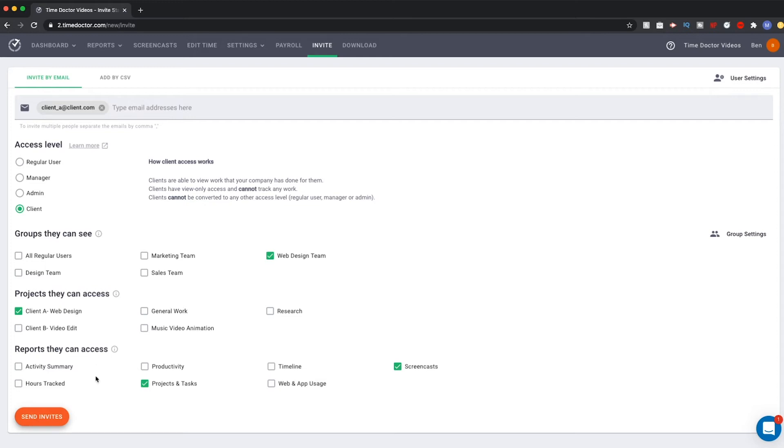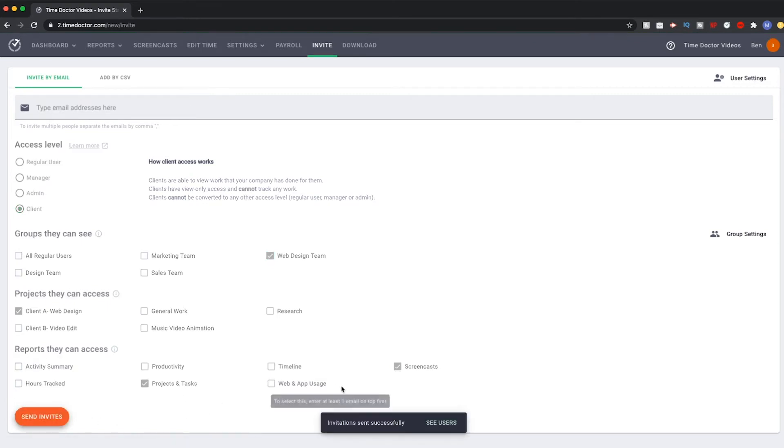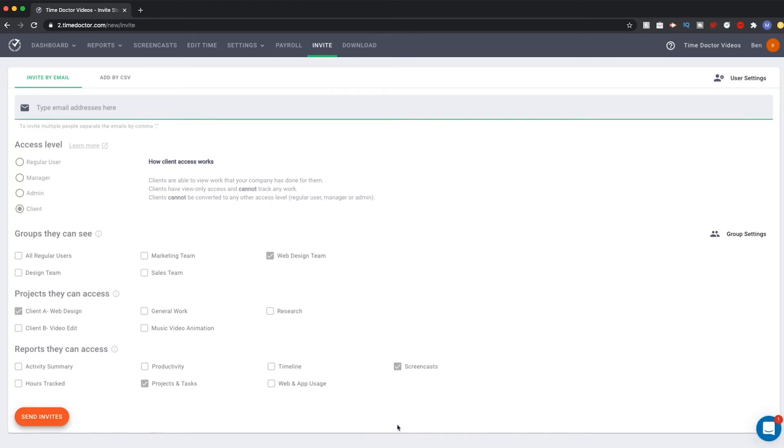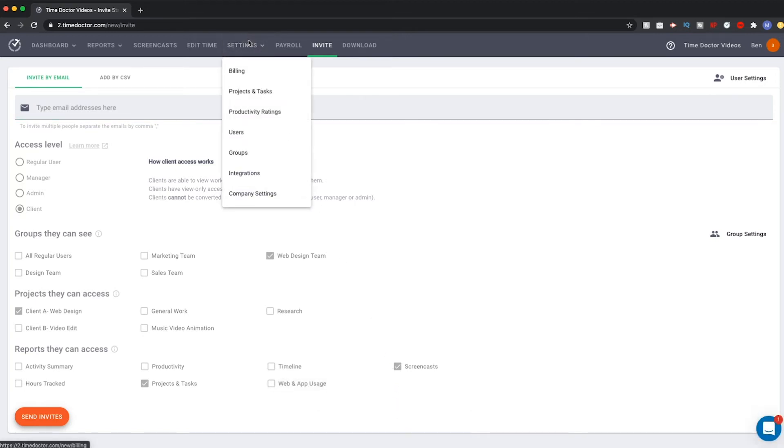Once you are done making all of your selections, simply hit the Send Invites button to send your invitation. Once your client has been added, you can find them again on your User Settings page found through the top navigation.